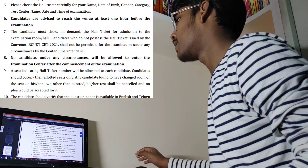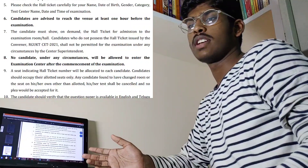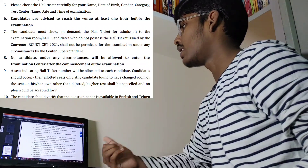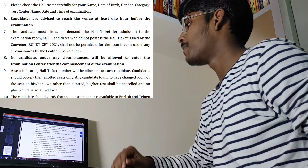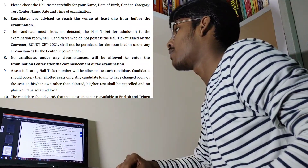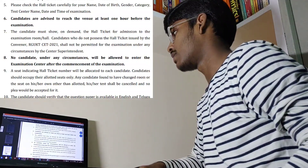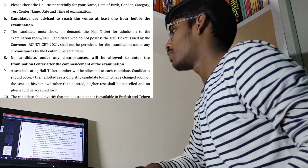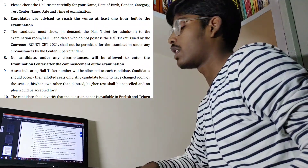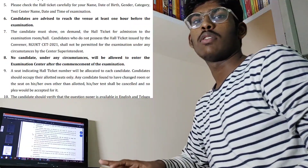Fifth, you should check the hall ticket carefully for your name, date of birth, gender, category, test center name, and date and time of examination. When they officially release hall tickets on 18th September, check all the details carefully. The important point given in bold letters: candidates are advised to reach the venue at least one hour before the examination. Sixth, the candidate must show the hall ticket on demand for admission to the examination hall — without it, you will not be allowed in.